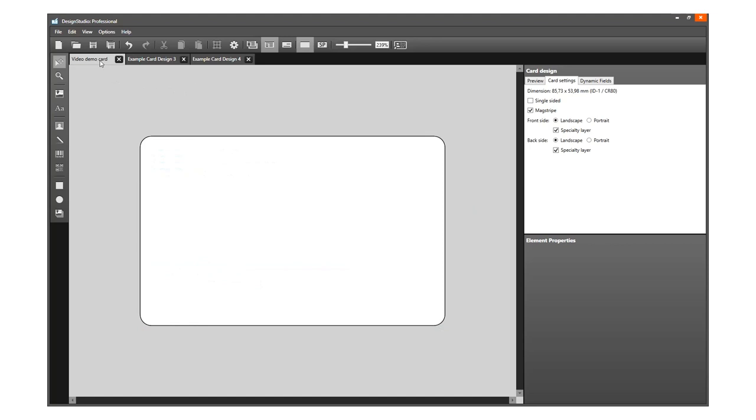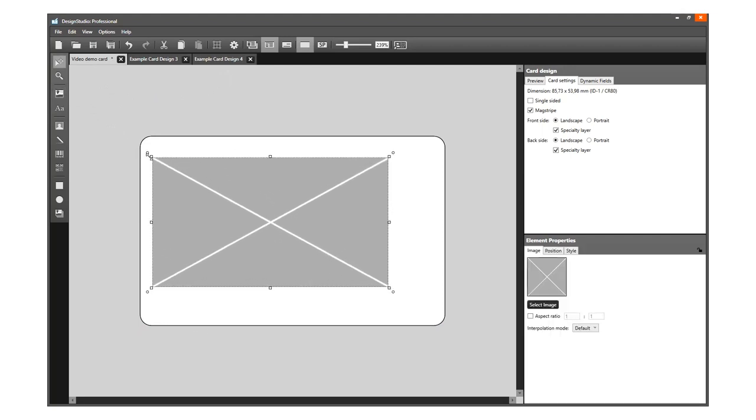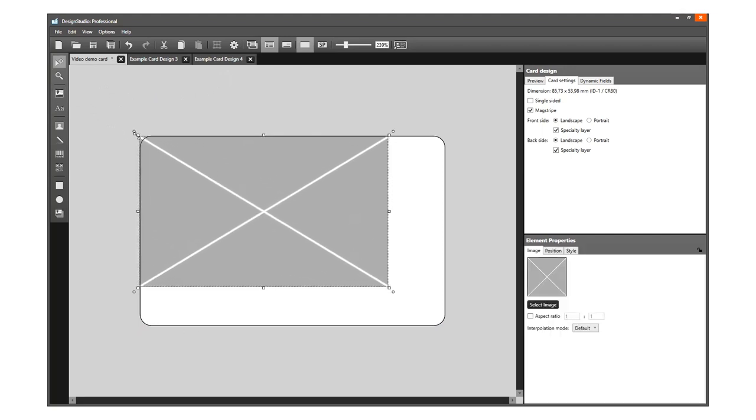For this design, we are using an image as background. Select the Image tool and then click on the card on the canvas. Resize the image element to cover the card.